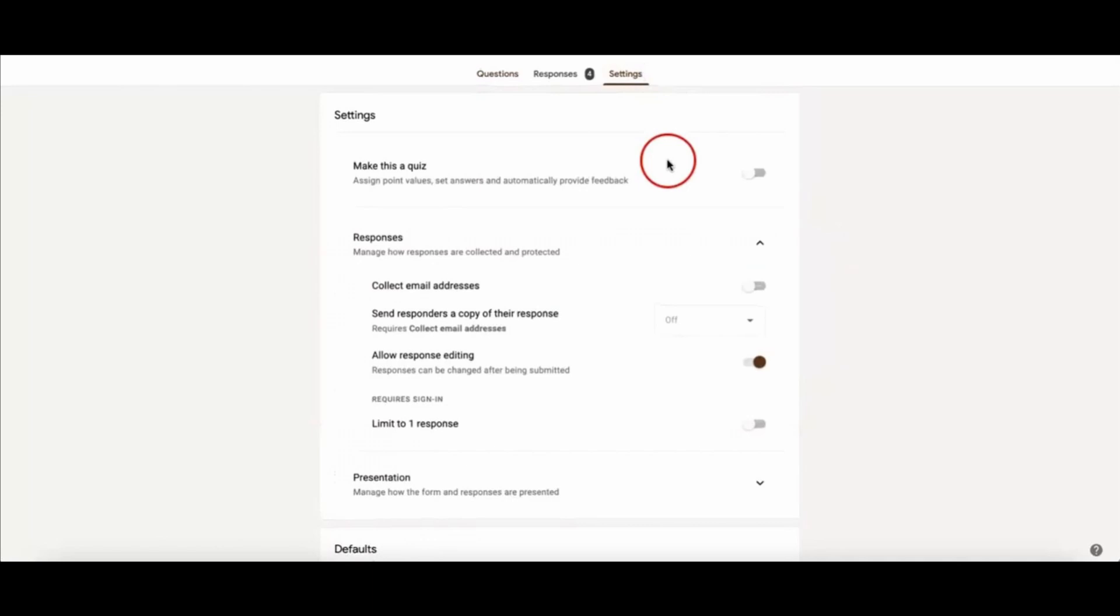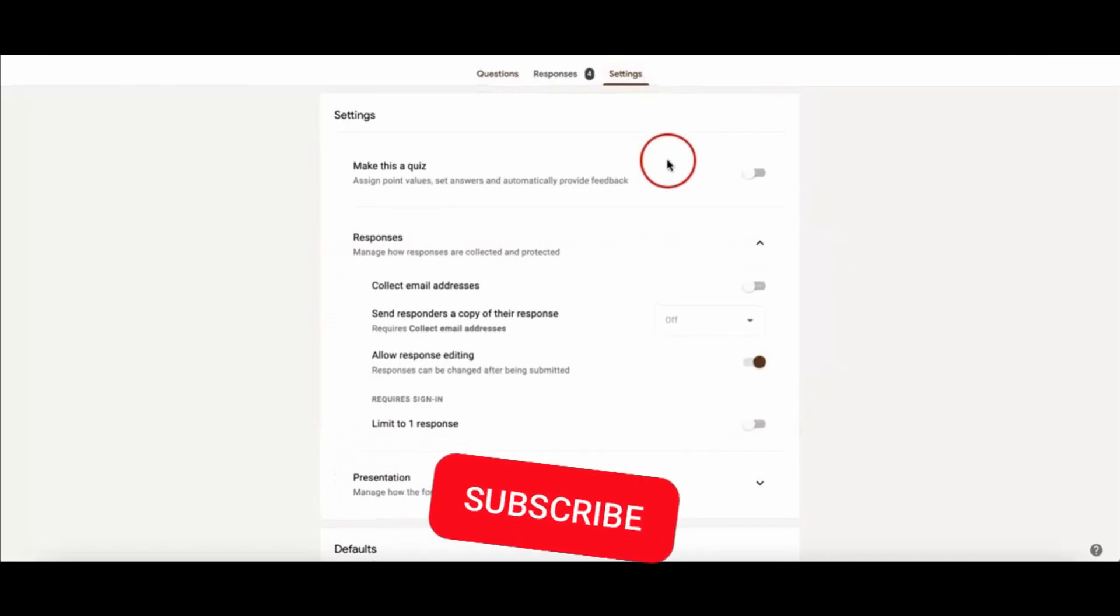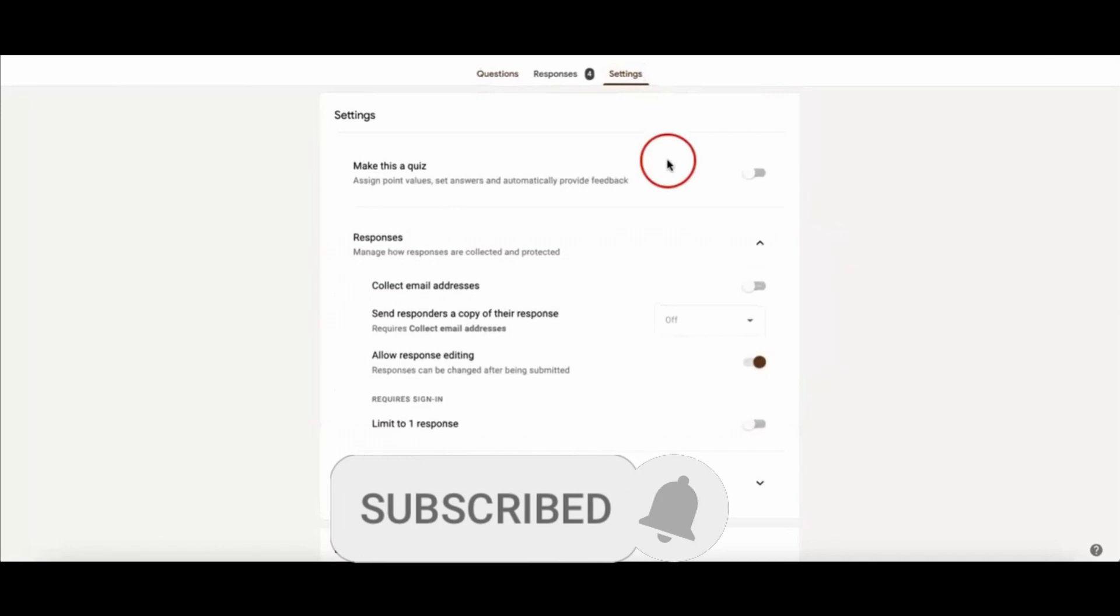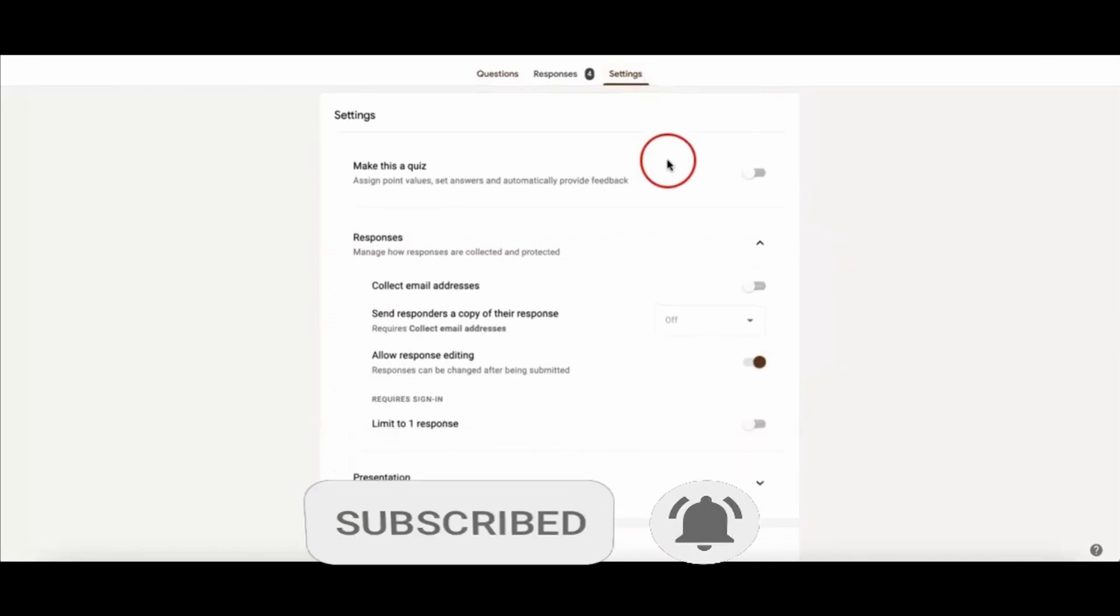...on Google Forms will be anonymous. So I hope I can help with this video. If you like it, don't forget to subscribe to our channel and hit the like button. See you!